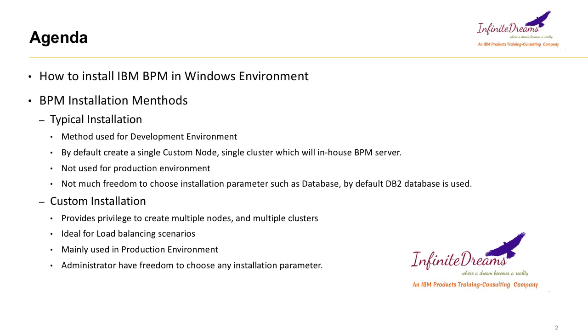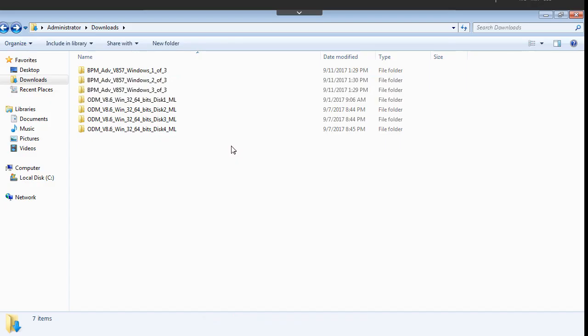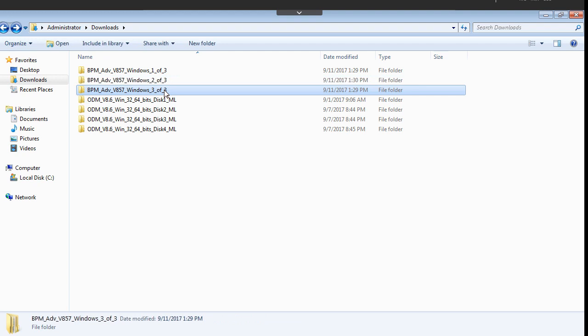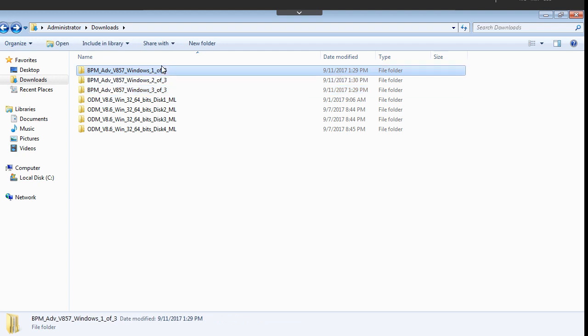In this IBM BPM tutorial we will learn about the typical installation which is a straightforward installation. Here you can see I have these three packages: BPM Advanced 8.5.7 version one, two and three.